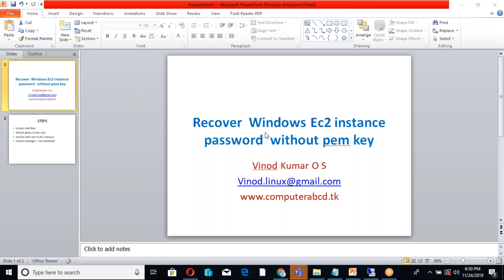In this video I am showing how to recover the password of an EC2 instance. Suppose if we are not having a PEM key, how we can recover the password? So the steps are here.